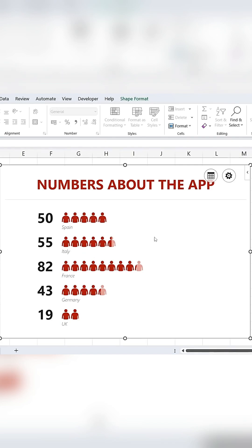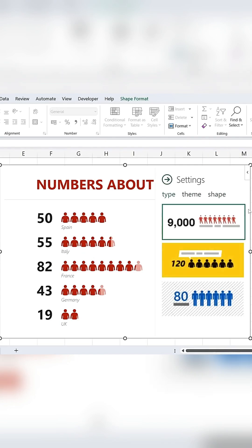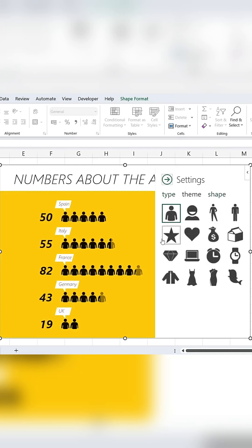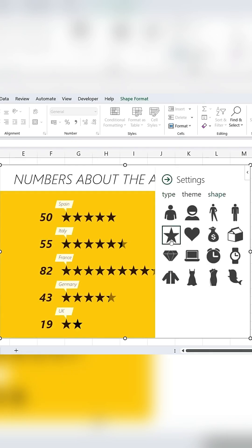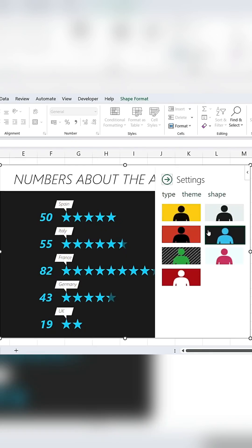Under Settings, you can customize it further. For example, you can change the theme, switch the icons from People to Star Ratings, and adjust the colors.